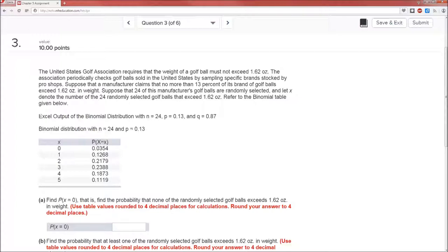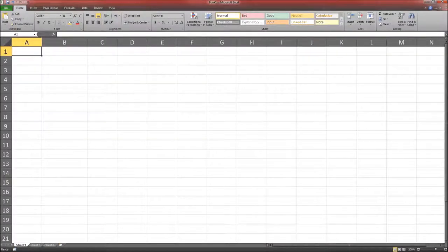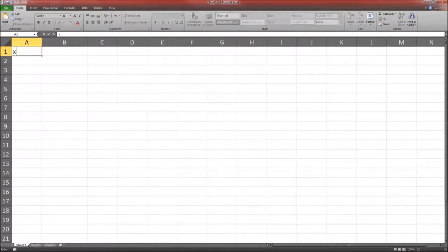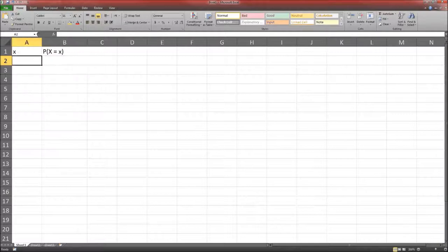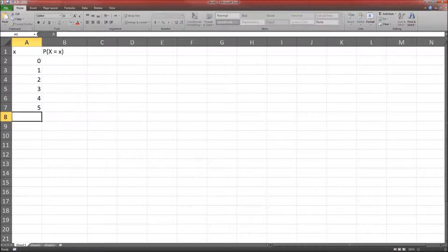Let's see how we get those values, or something close to them, using Excel. We notice there are two columns: a column for little x, and a column for the probability that the random variable big X is equal to that little x. The table gives us little x values of 0, 1, 2, 3, 4, and 5.